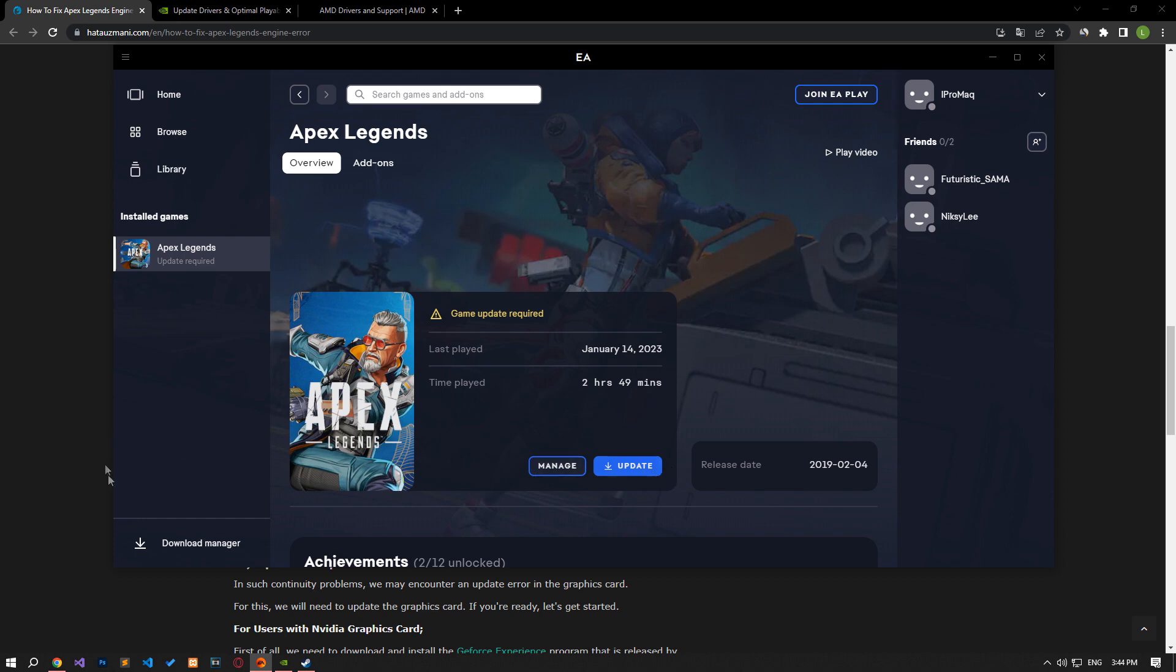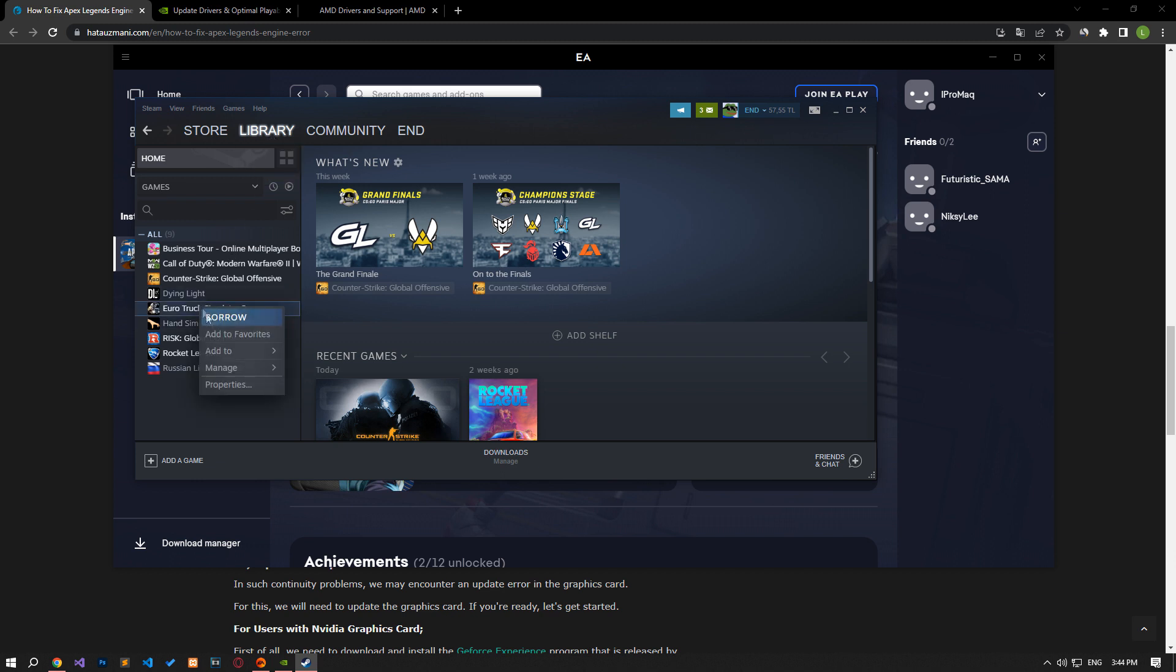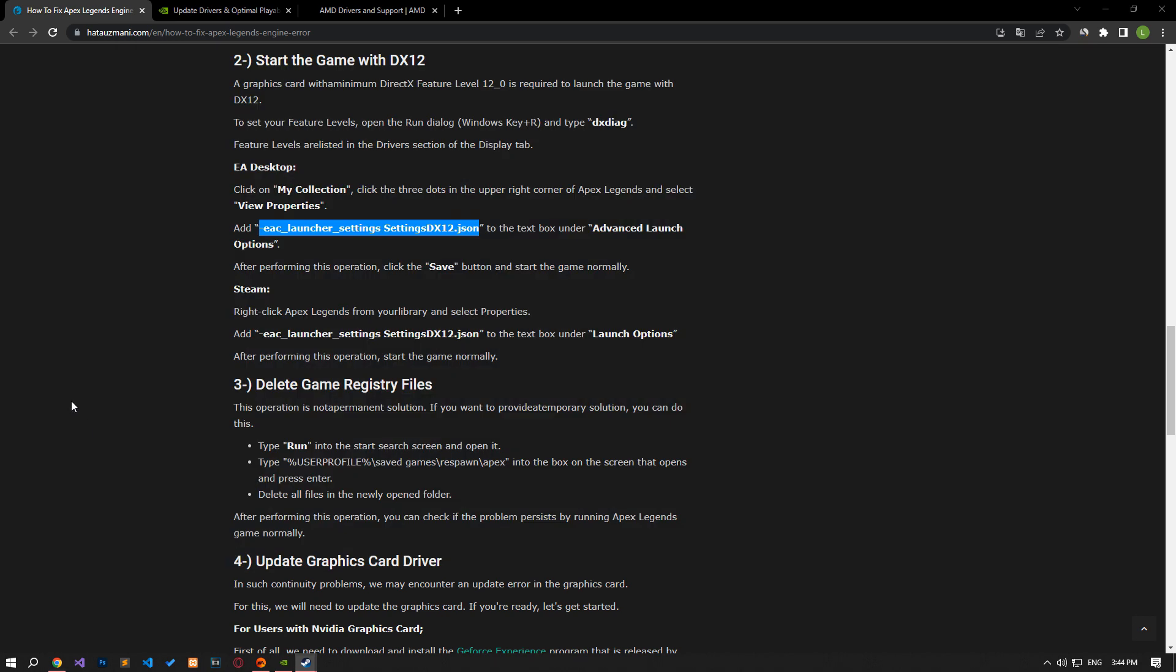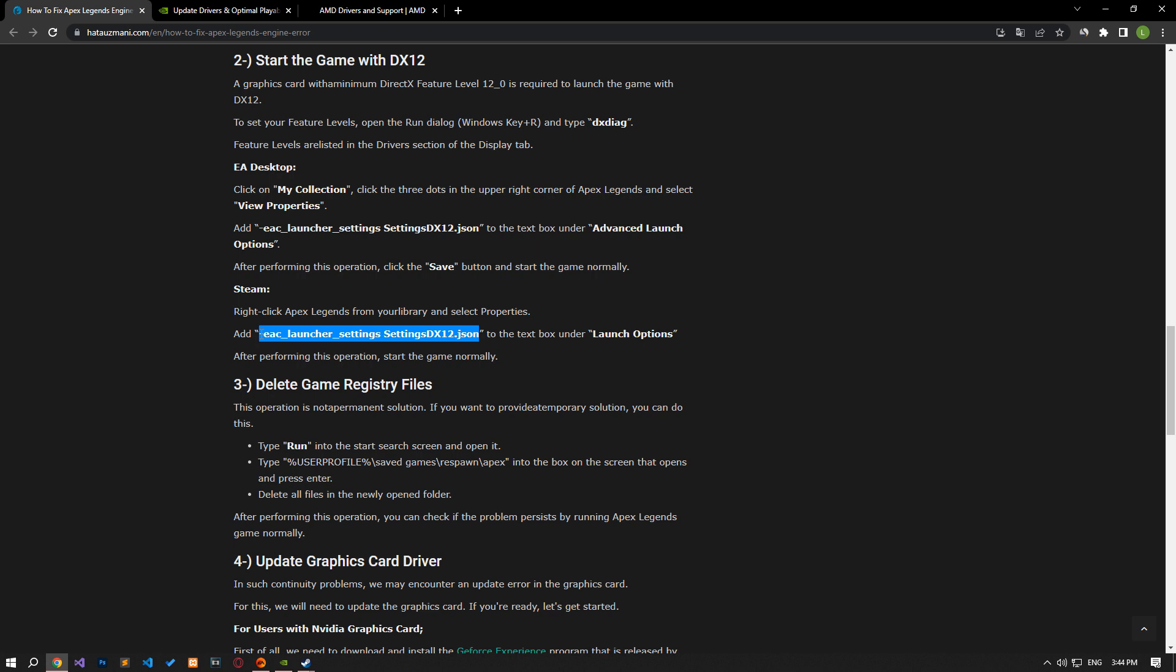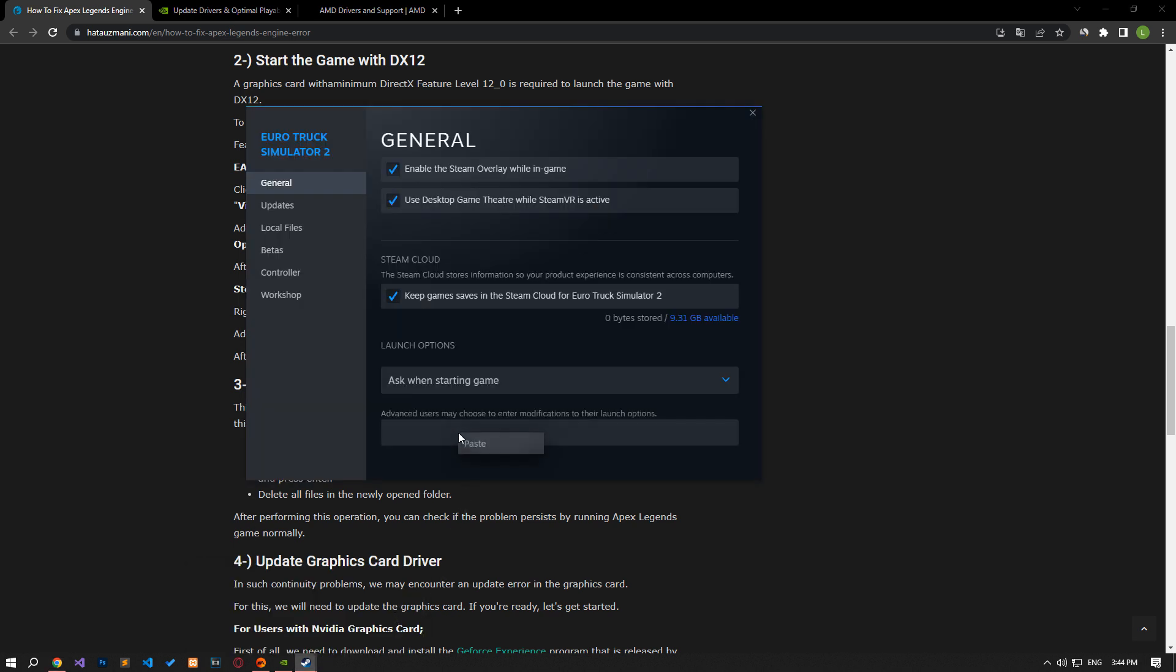If you are running the game through Steam, right-click Apex Legends from your library and select properties. Paste the line of code found in the article into the text box under launch options. After performing this operation, start the game normally and check.